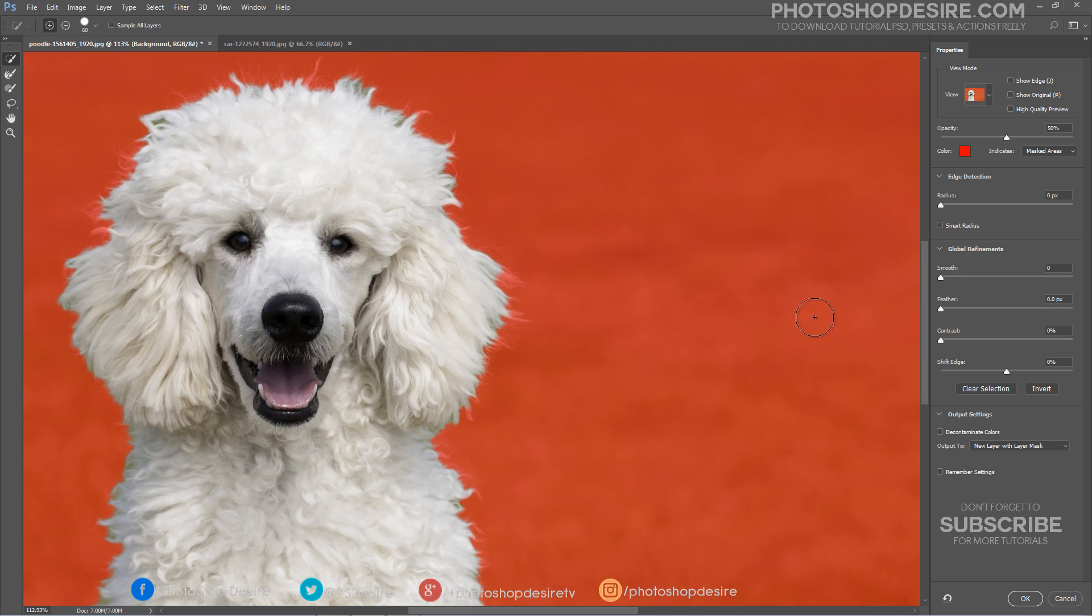Still there is some hair which are not in selection. It's time to make refinements to the edge. Before that, in the Edge Detection settings, turn on Smart Radius. This will help bring in some of the finer details of the hair or fur. If your selection is a portrait that includes both hair and shoulders, then you should use this option to get perfect masks.